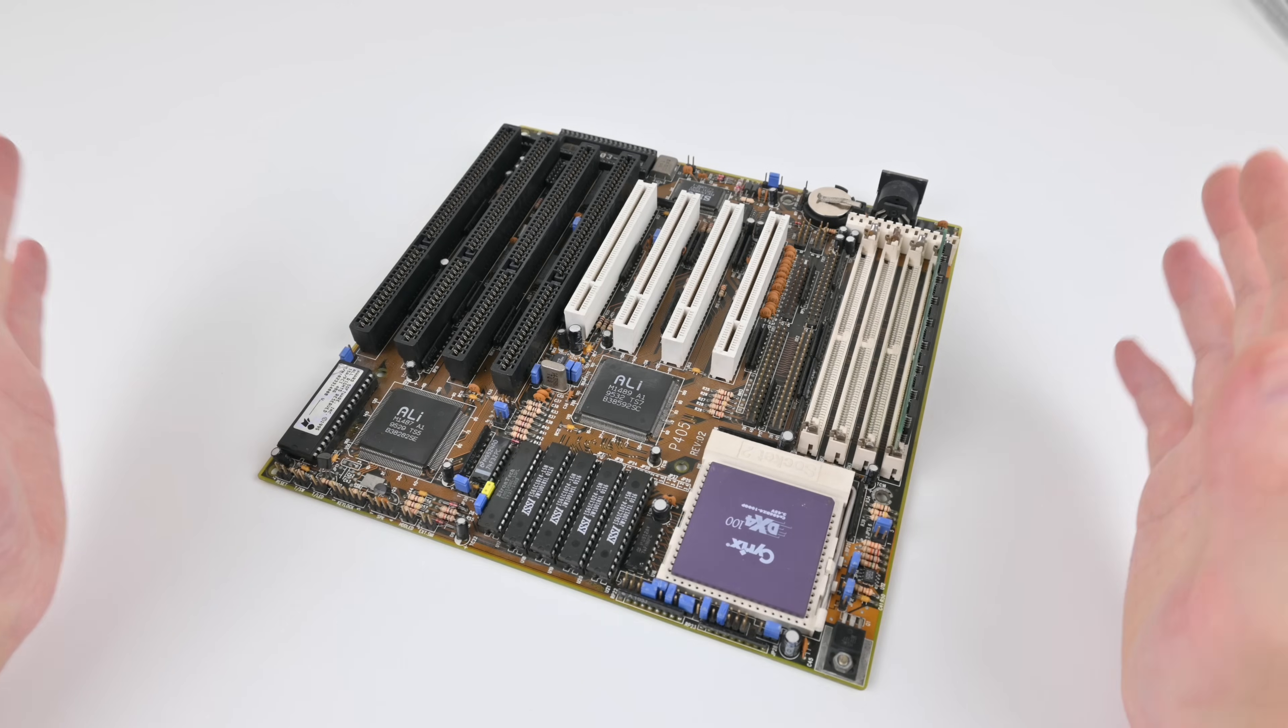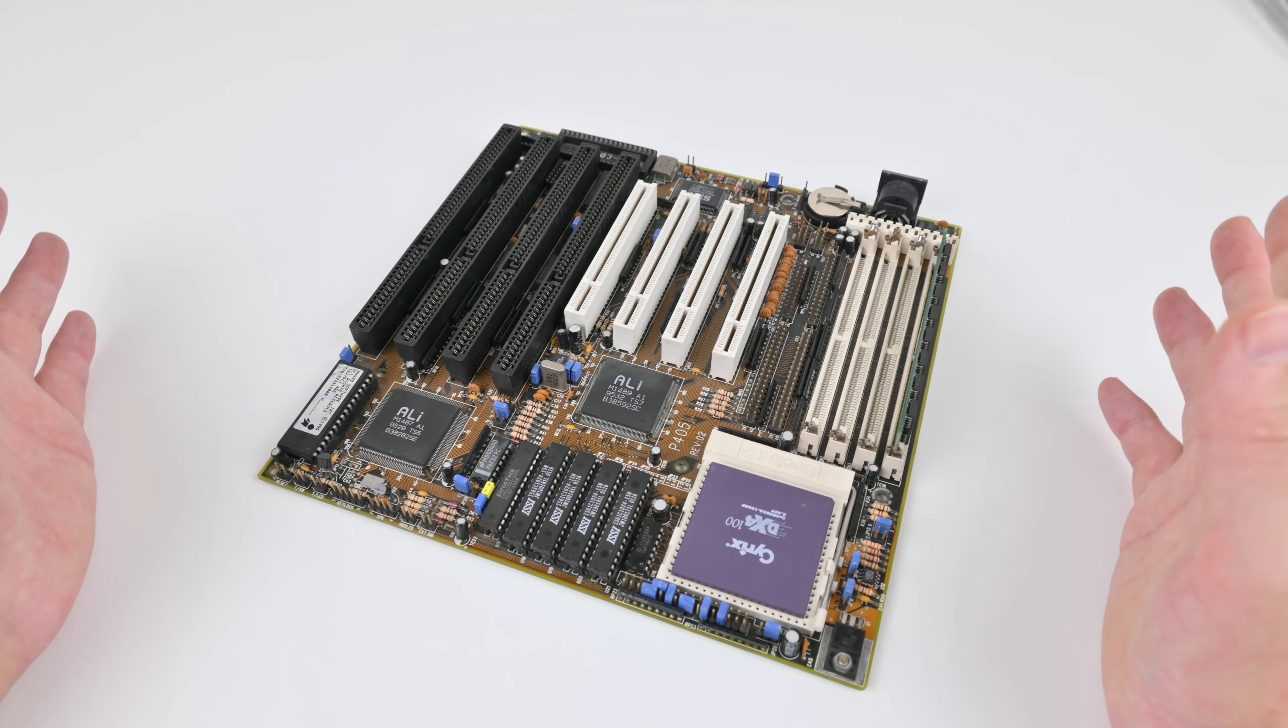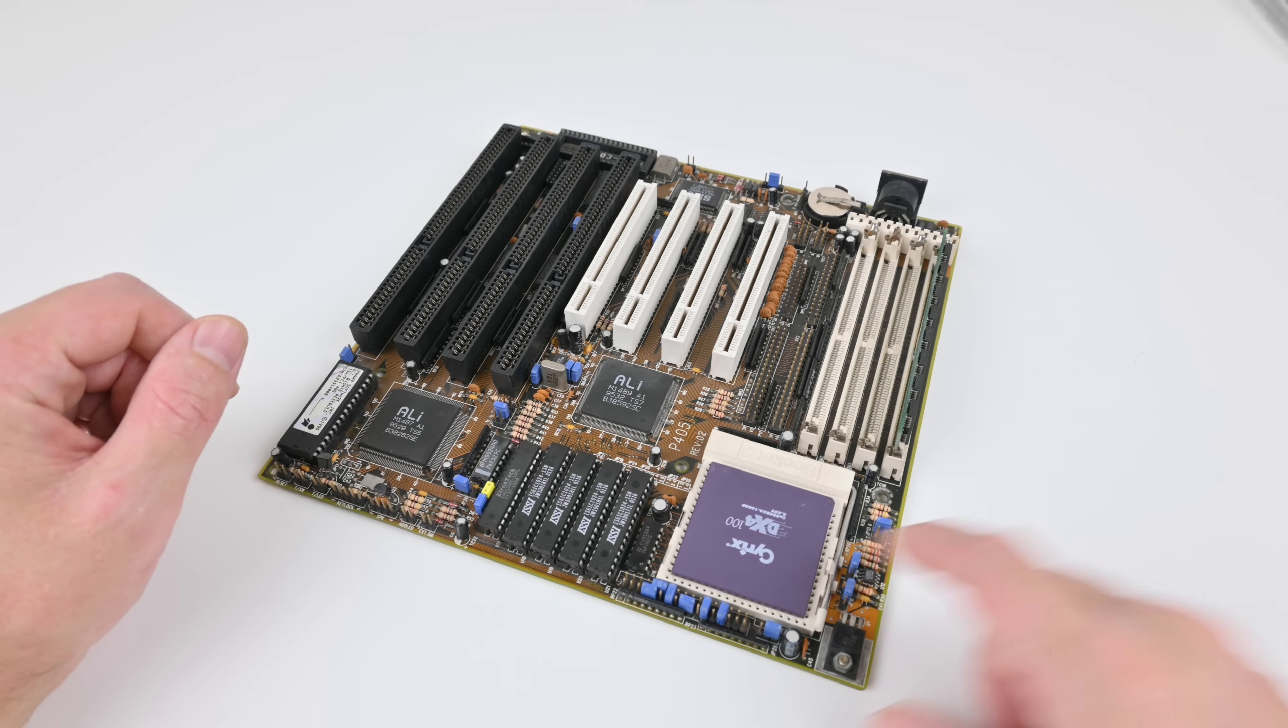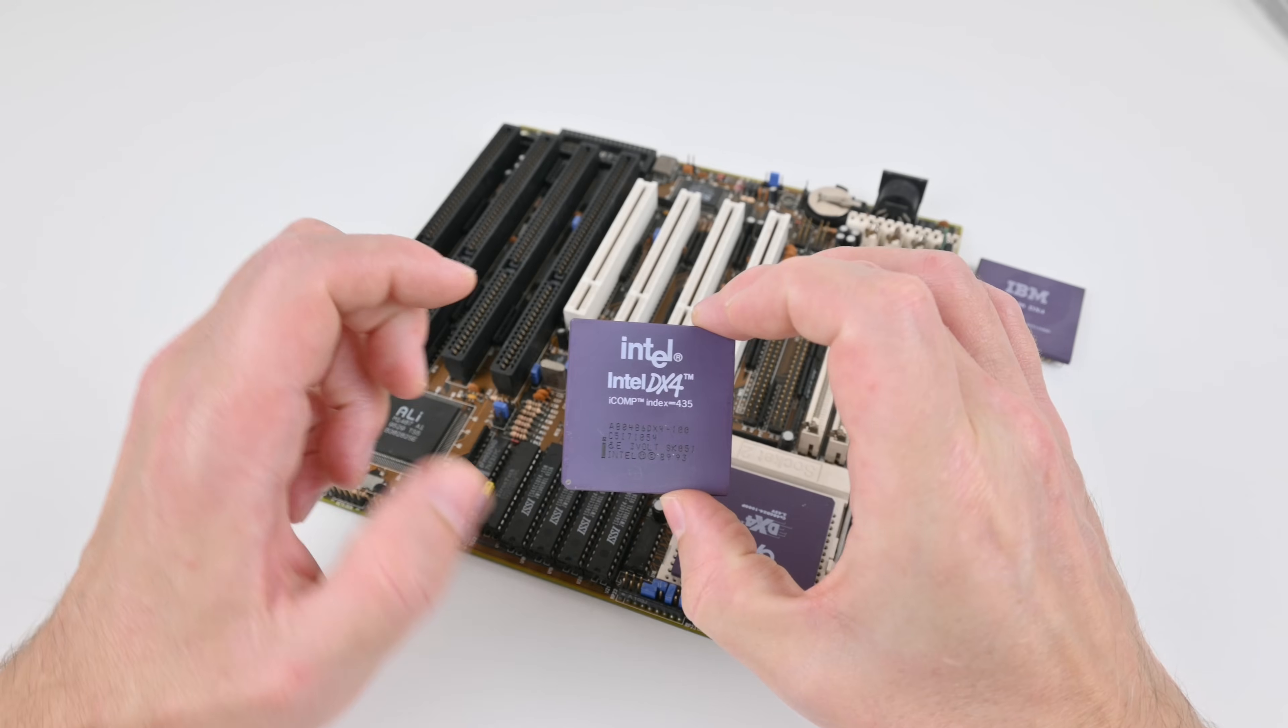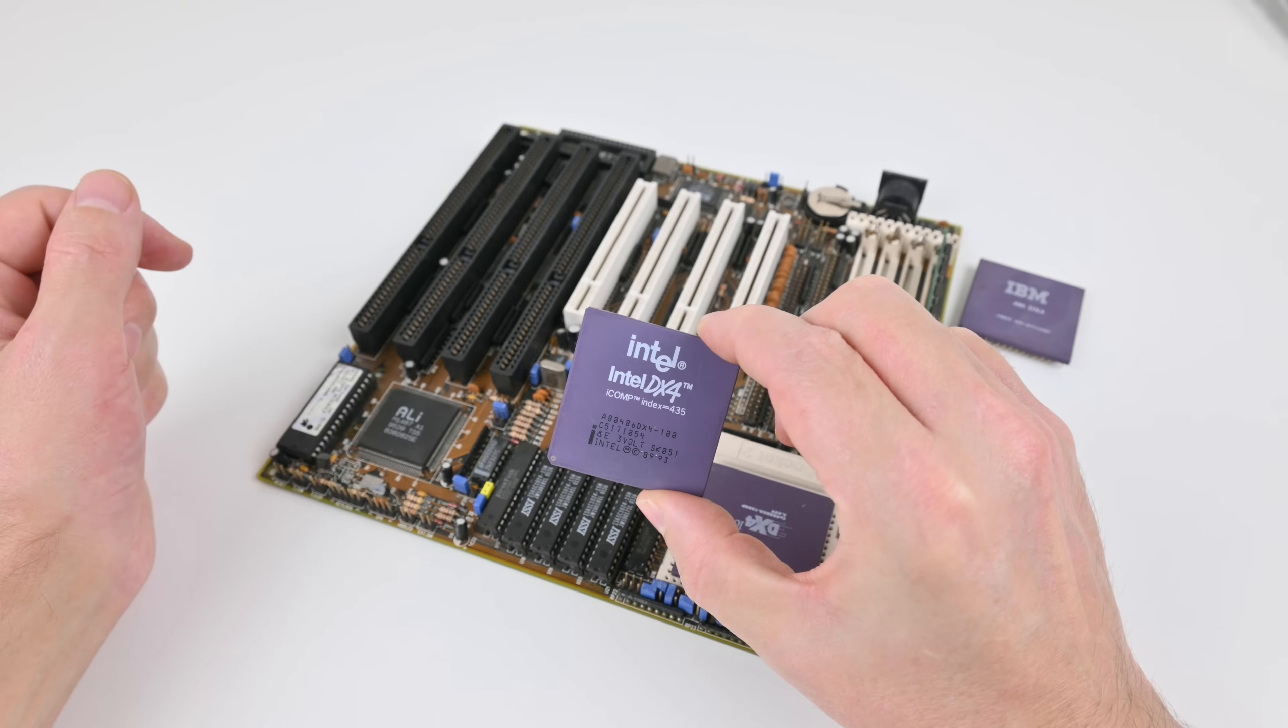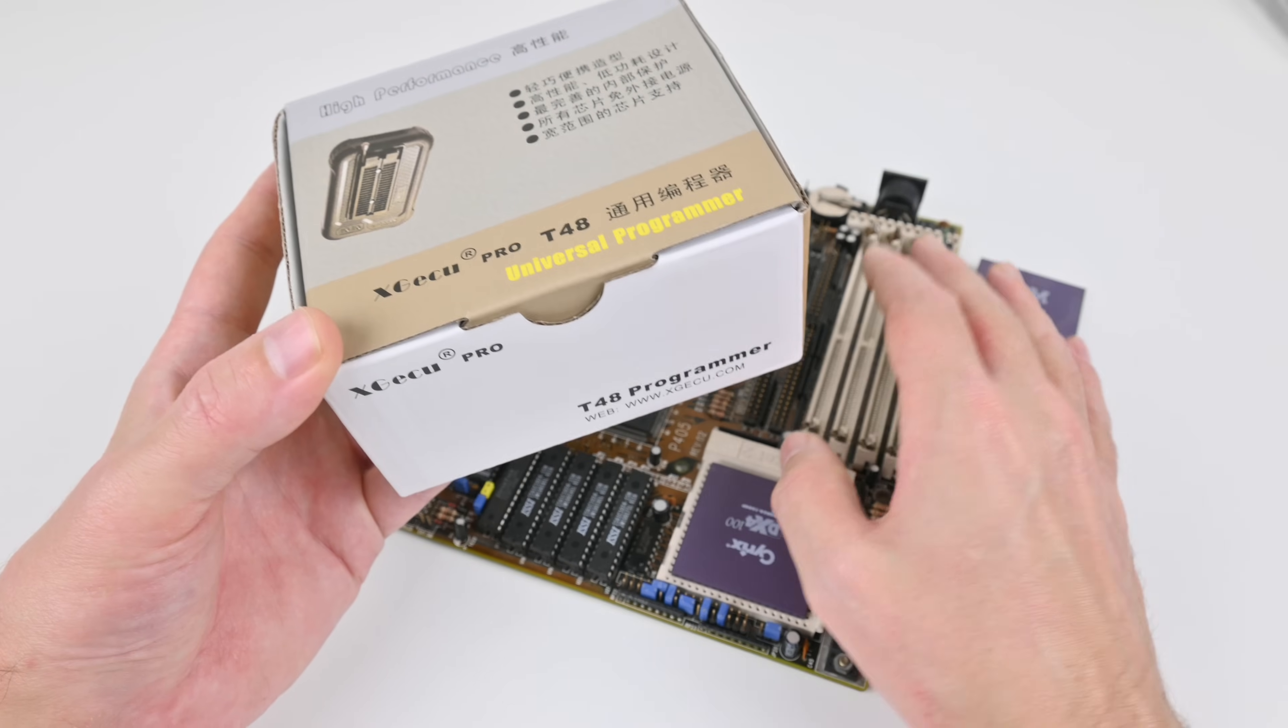Unfortunately, more issues when I tested the motherboard configured with 256 kilobytes and 512 kilobytes of level 2 cache. It just wouldn't post and I would get all sorts of weird issues. So I tried all sorts of things, even changing the CPU. So that's why we have a Cyrix here instead of the IBM. Maybe the CPU had some issues, but no, I was still getting the same issues. And then I tried even another CPU, an Intel DX4. But that one also had issues with locking up during post.